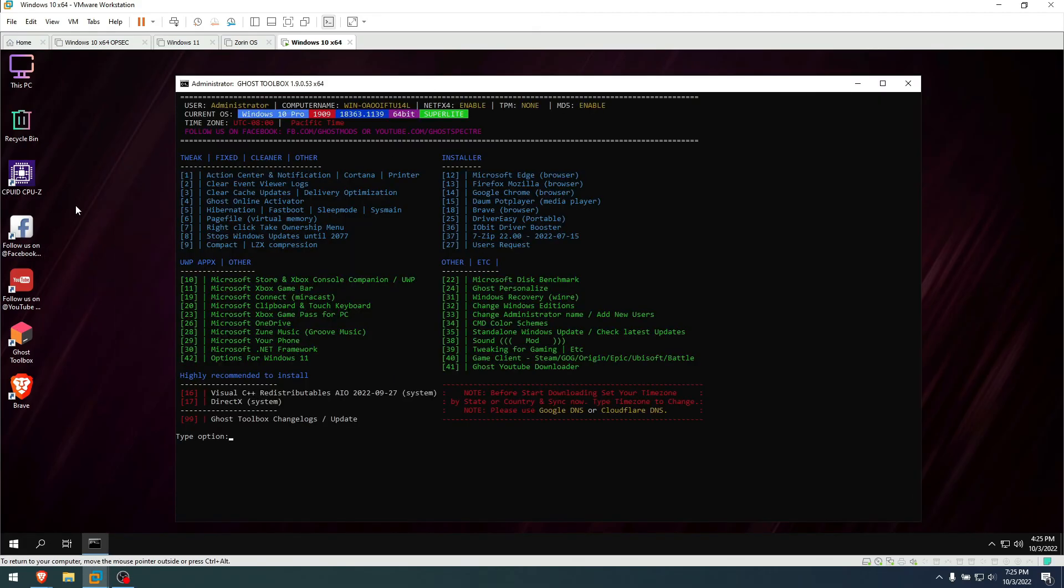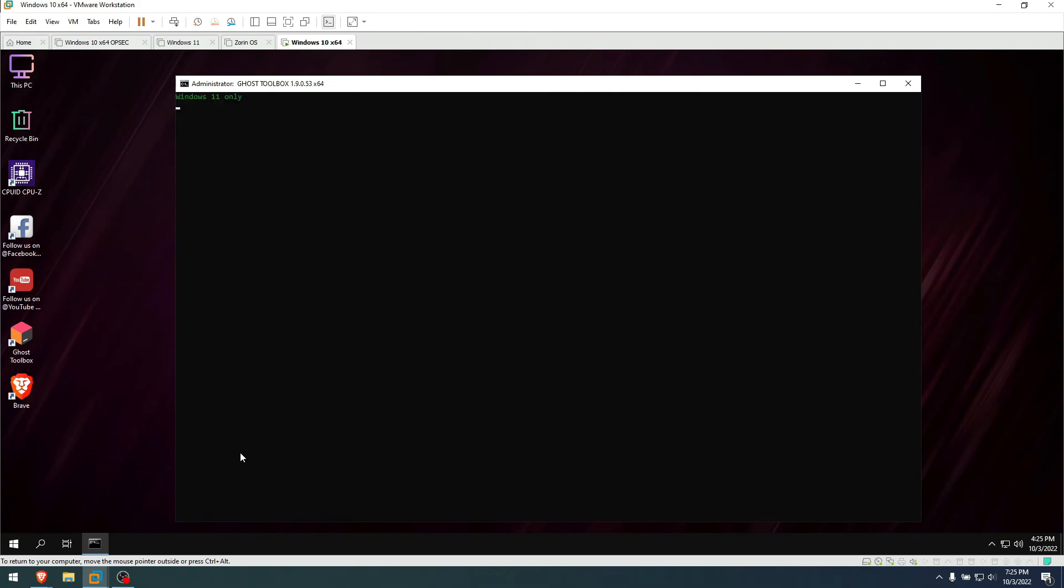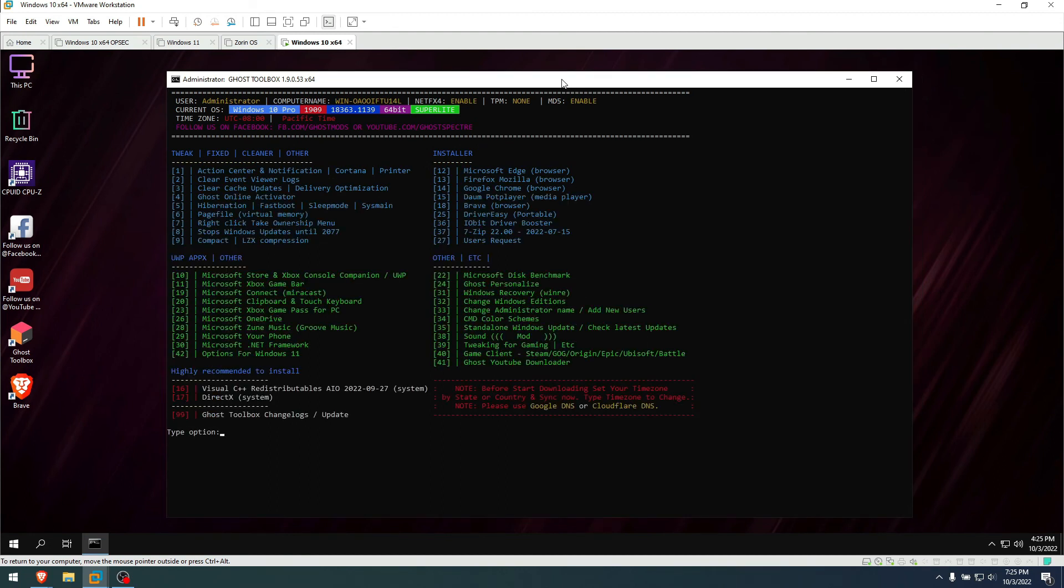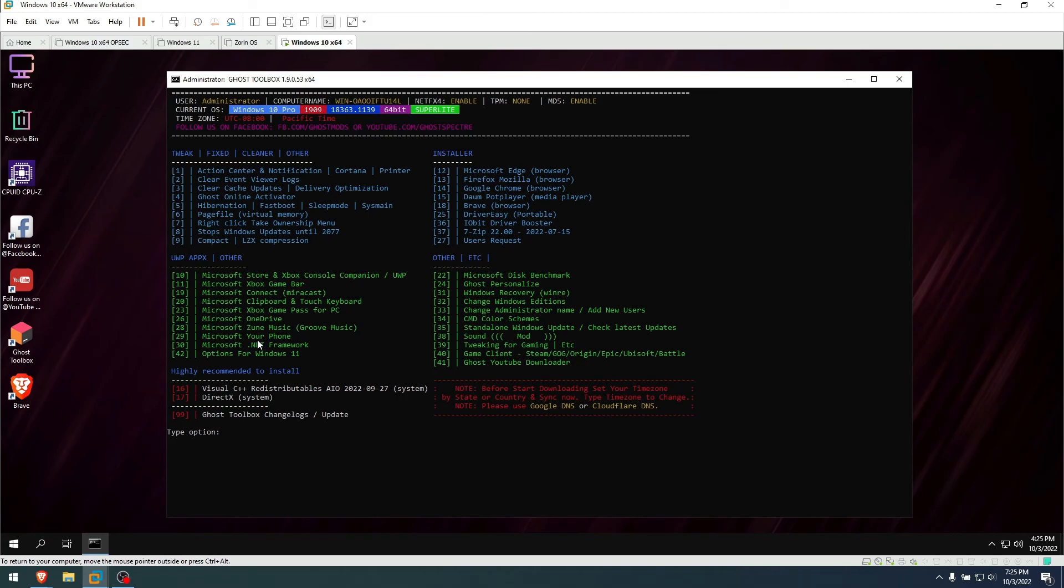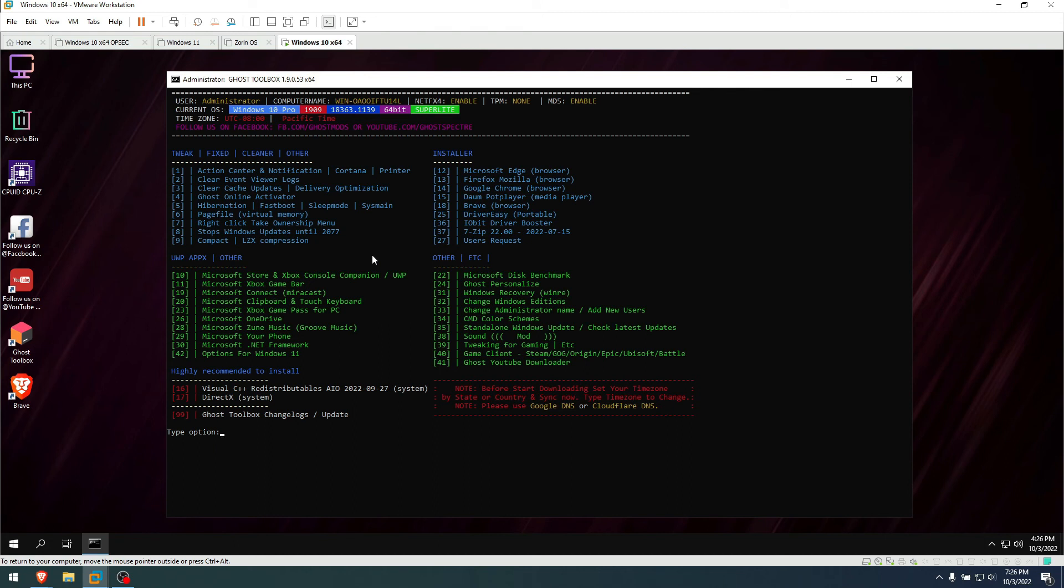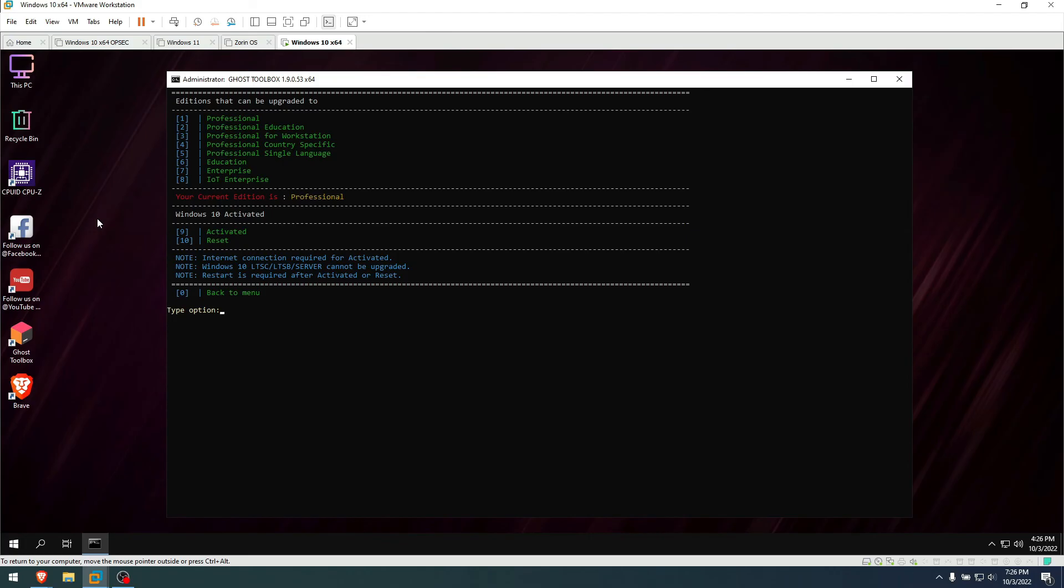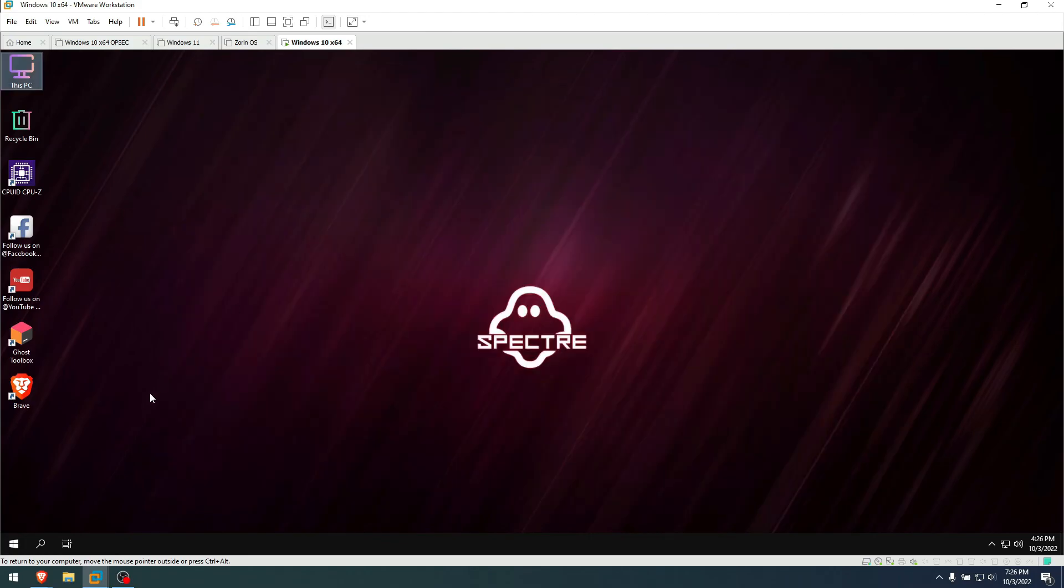Besides that, you can do options for Windows 11—they have a Windows 11 as well, in case I didn't tell you. You can do that. For this demonstration I'm not gonna go there because I don't really need it. But you can do Microsoft Store and Xbox Console Companion, Game Bar, Microsoft Connect, Clipboard, Xbox Game Pass for PC, OneDrive, Zoom, Music, Connect to Your Phone—all the options that you need for Windows and more, you can just go straight up from here. So you don't need to suffer for anything. You can change administrator's name, you can add new users, change Windows editions, which that is really handy. You can go from this Pro that we are right now, you can go Pro, Education, Workstation, country specific with different languages, you can do single language, you can do Education, Enterprise, and IoT Enterprise—internet of things, which is for the newer ones. This is just beautiful, in my opinion, this is beautiful.